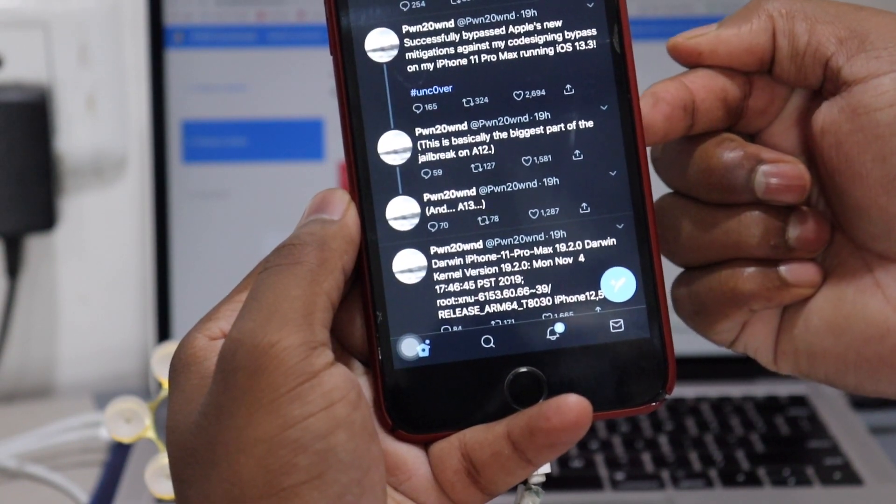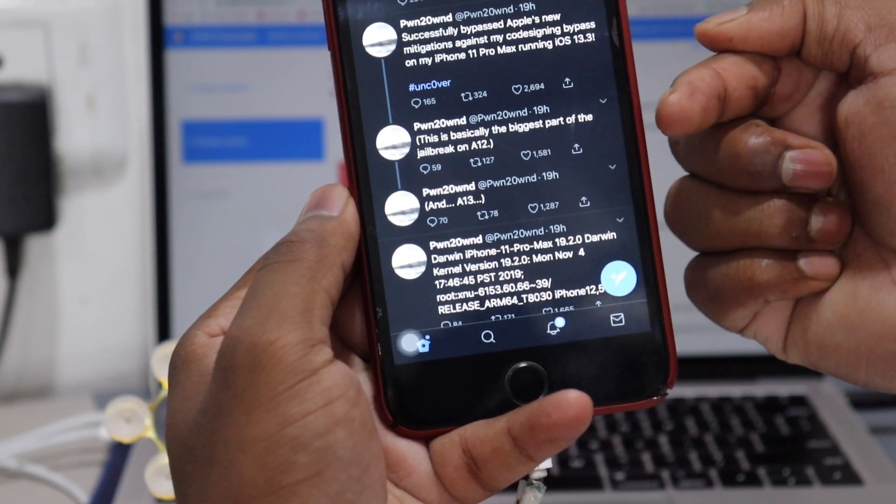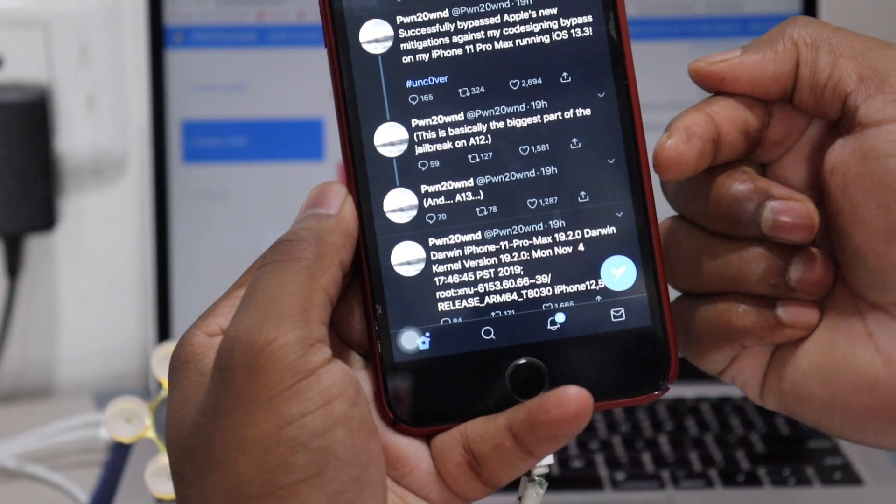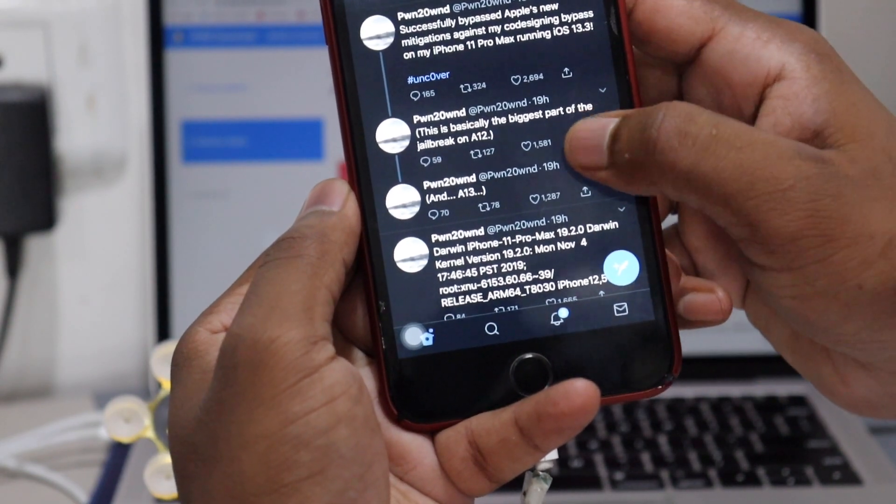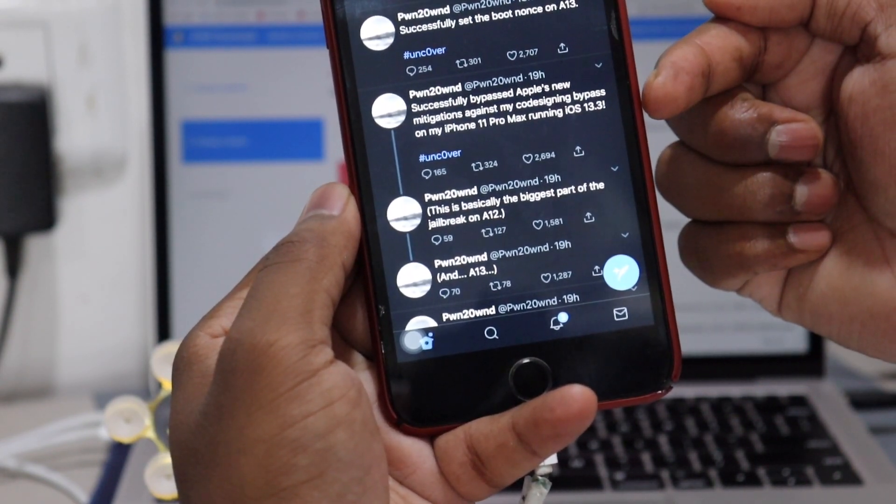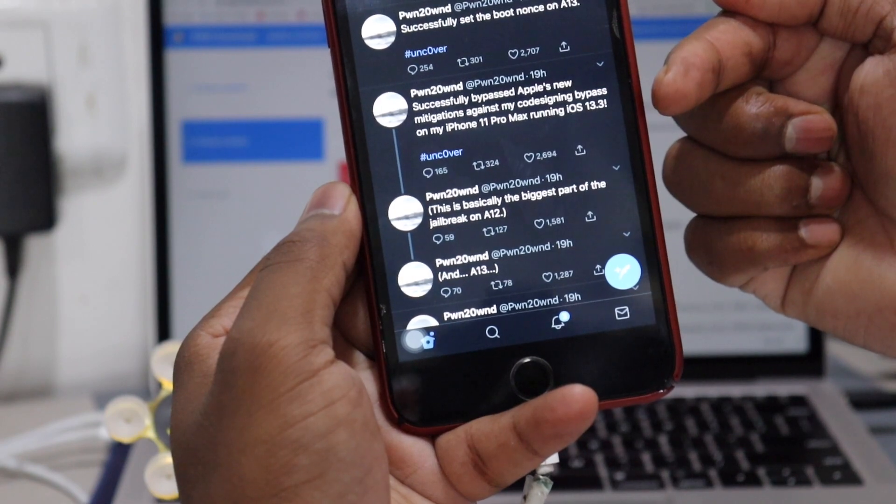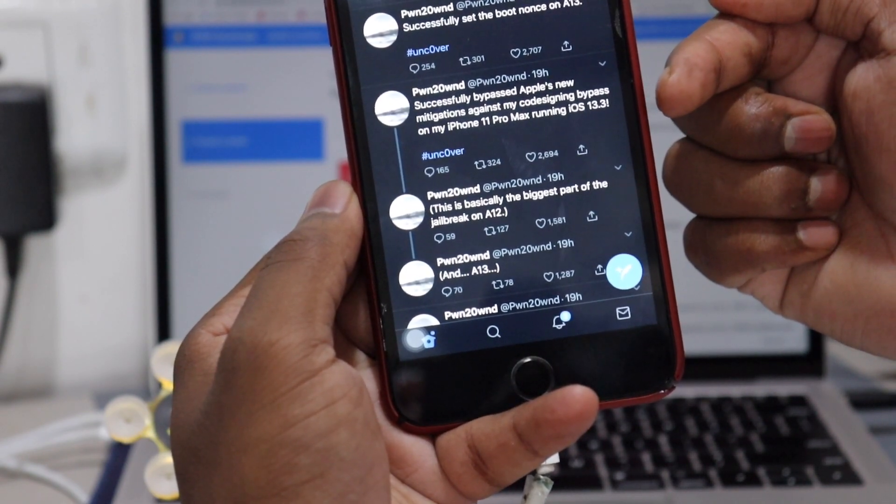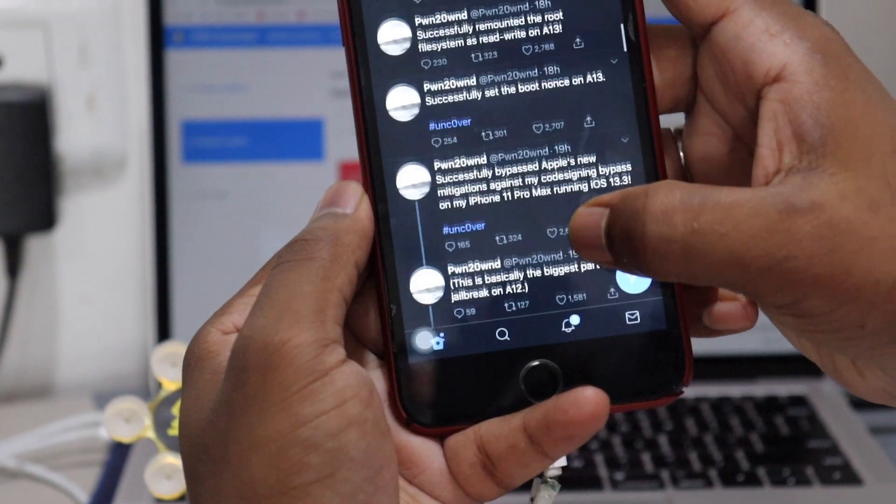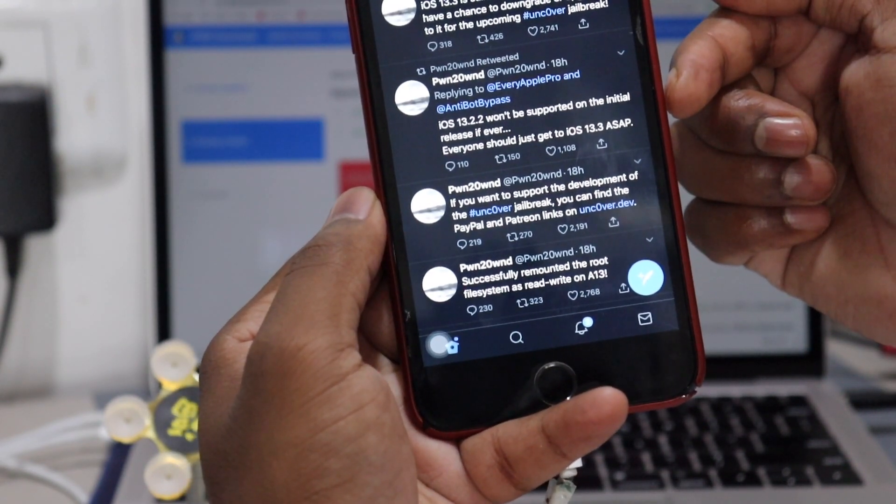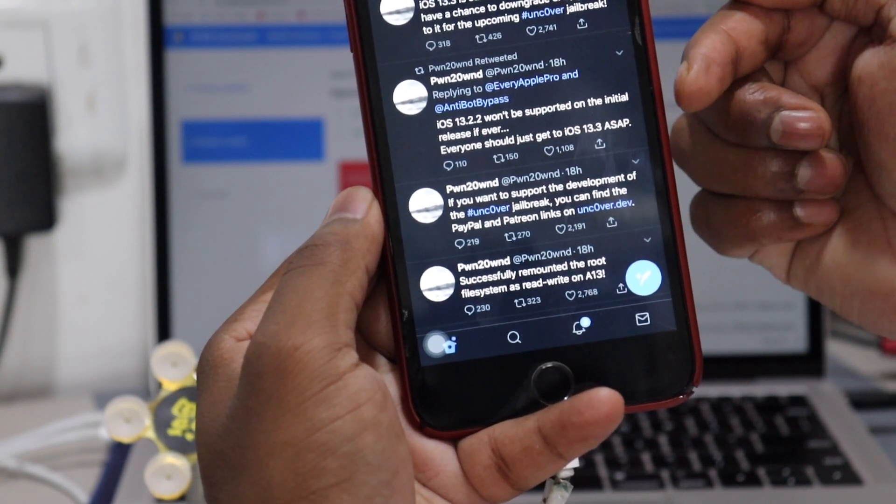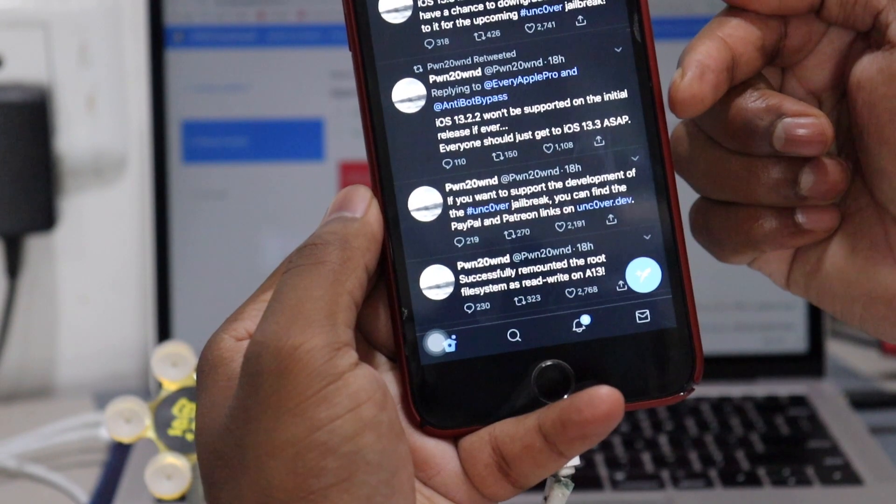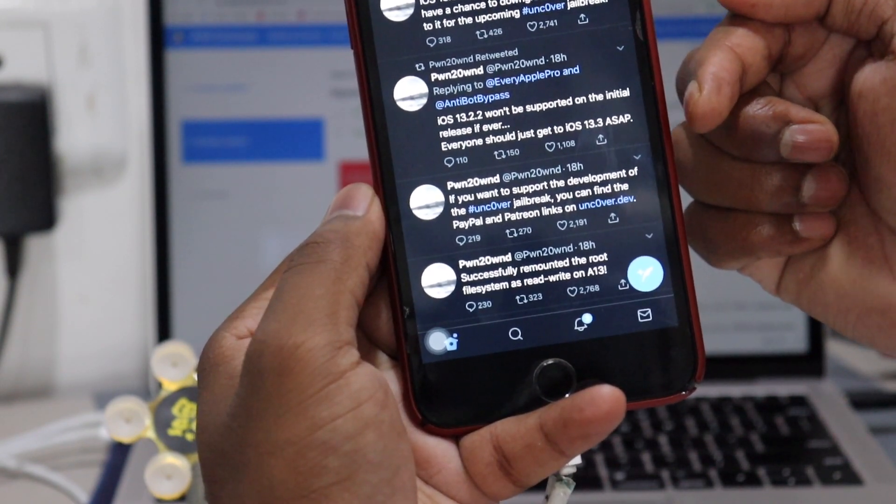After a few hours later he tweeted that this is basically the biggest part of the jailbreak on iOS 12 and iOS 13. And later he posted that he successfully bypassed Apple's new mitigations against his core sign bypass on his iPhone 11 Pro Max running iOS 13.3. Then later on he posted iOS 13.2.2 won't be supported on initial release if ever. Everyone should just get iOS 13.3 ASAP.